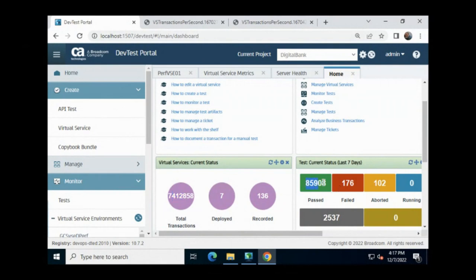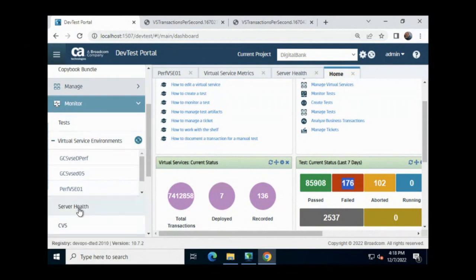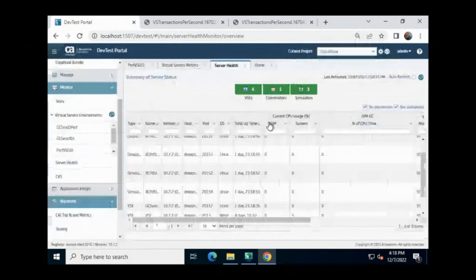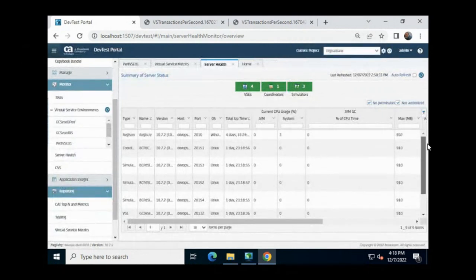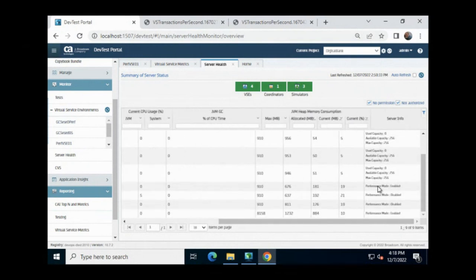When running a performance test, what you're mostly concerned with is whether you have a performance virtual service environment that's usable. The easiest way to verify what type of service environment you're using is to come under Monitor to your Server Health. You'll find listed all the components you'll use. Within the various virtual service environments, you can check on the far right whether performance mode is enabled or disabled on that particular virtual service environment.